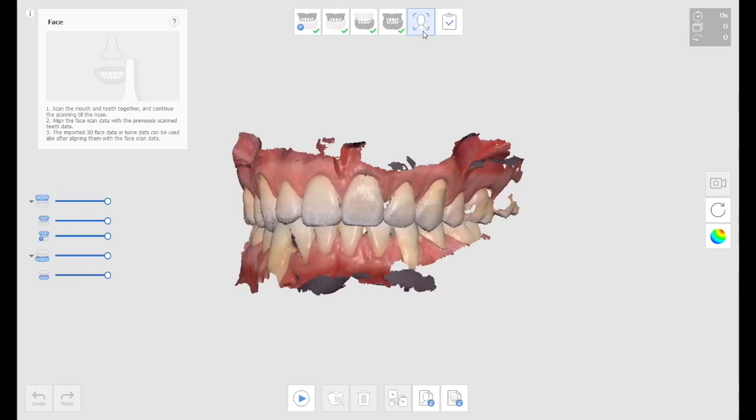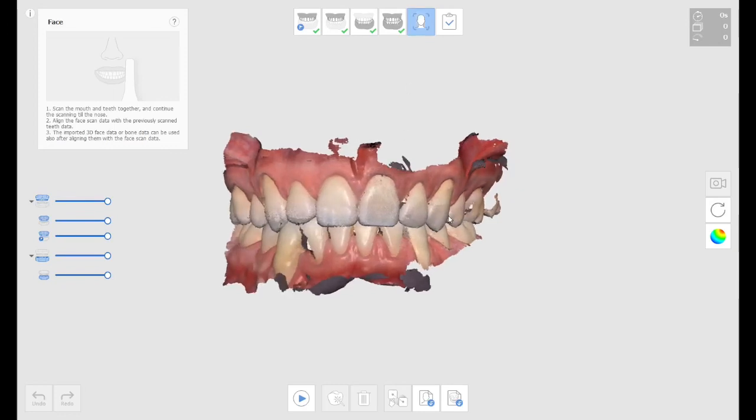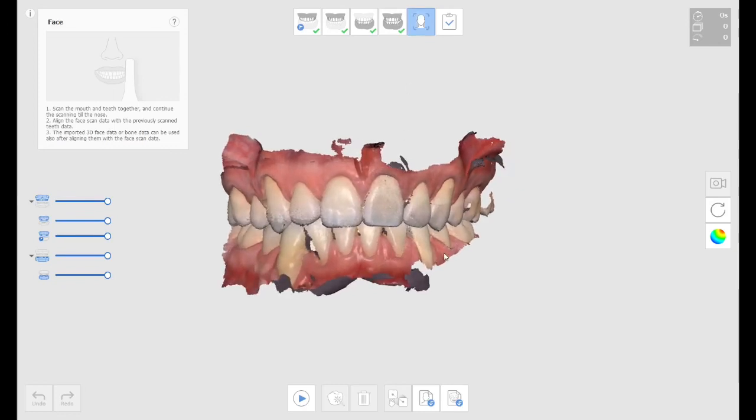So basically, with this new functionality of face scan, which I don't really use a lot of face scans, but the reality is you can scan pretty much everything.